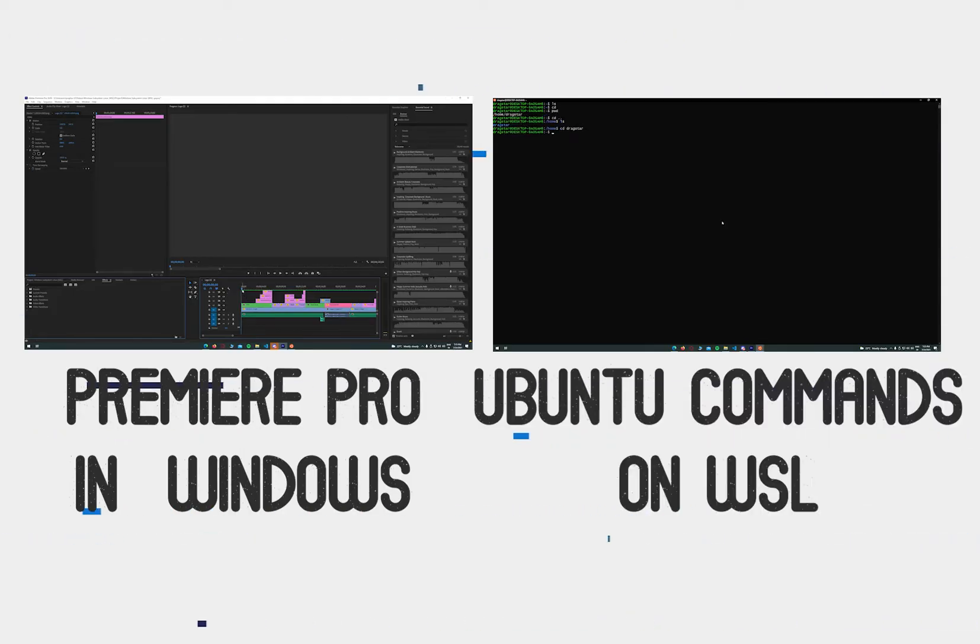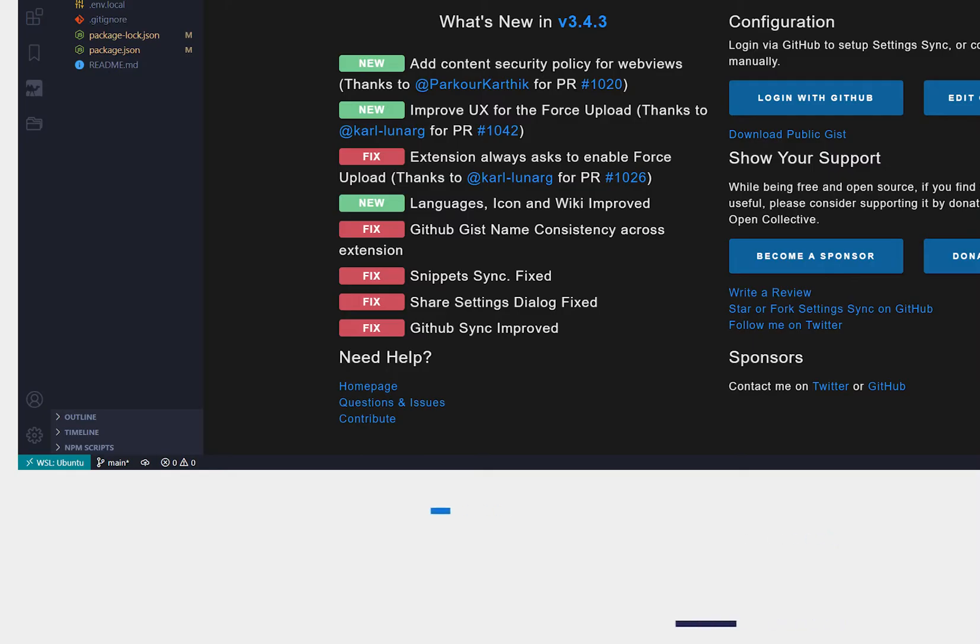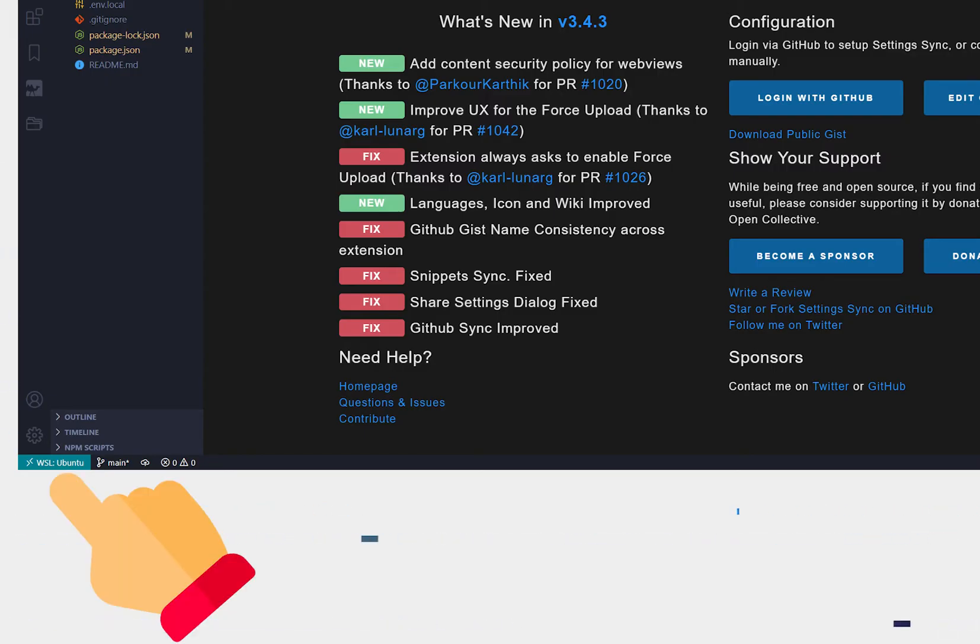Another added advantage of WSL for developers is that we can use all the Linux-based utilities and features in VS Code.